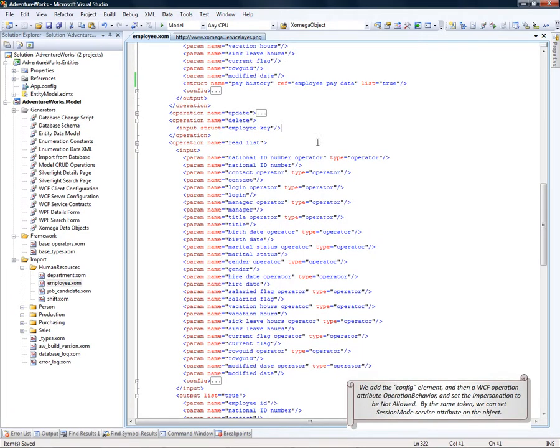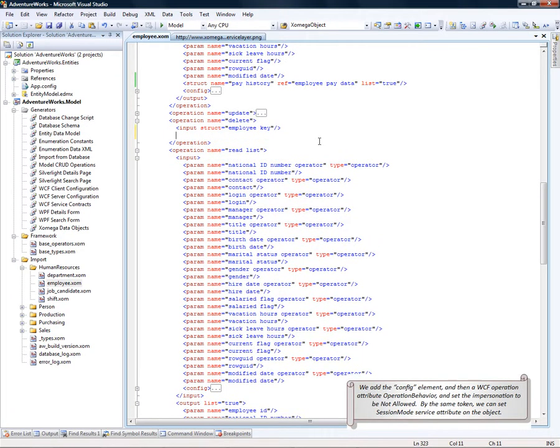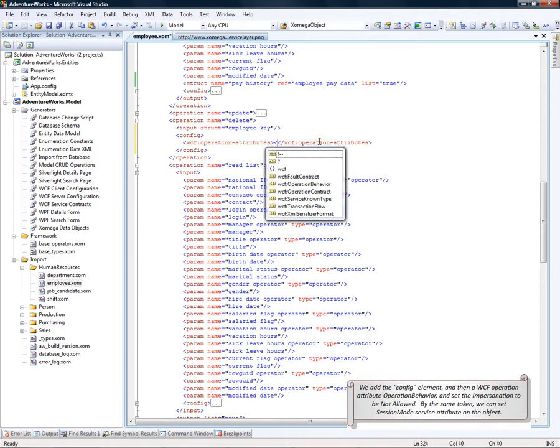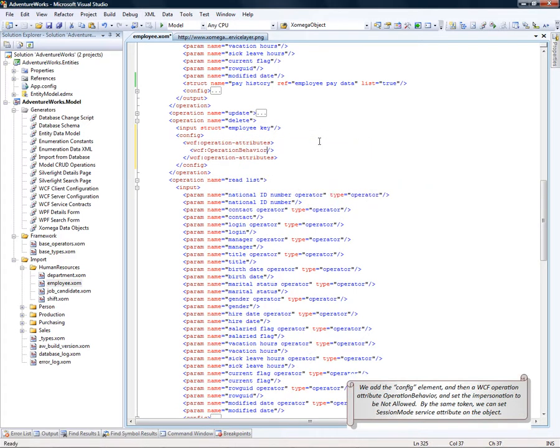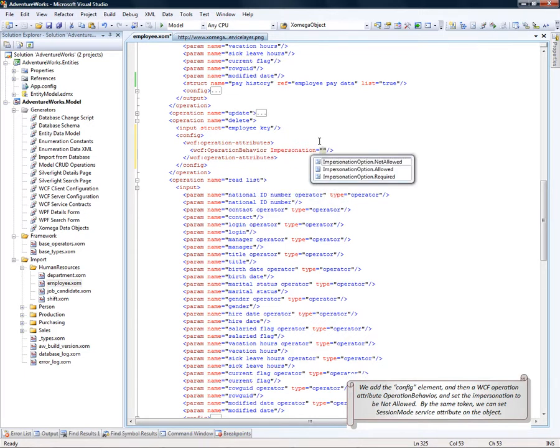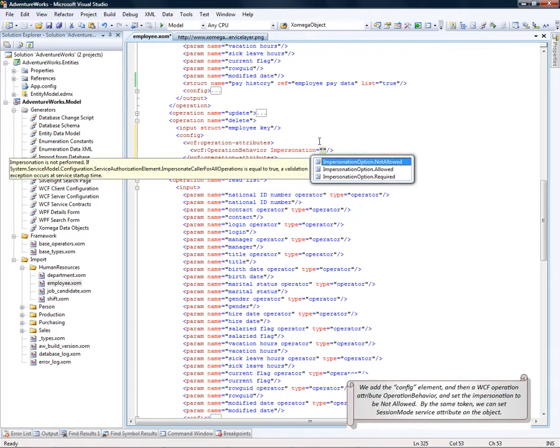To do that, we add the config element and then add WCF operation attribute called operation behavior and set the impersonation to, let's say, not allowed.